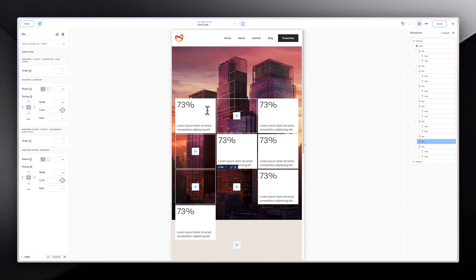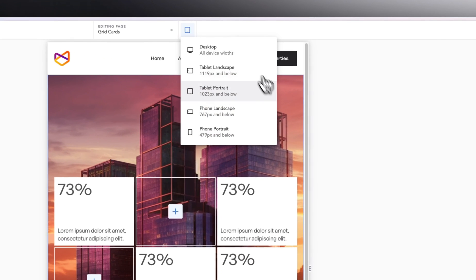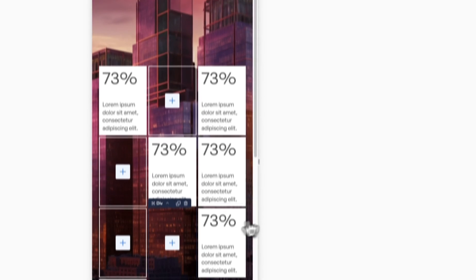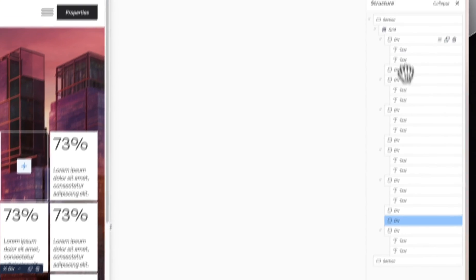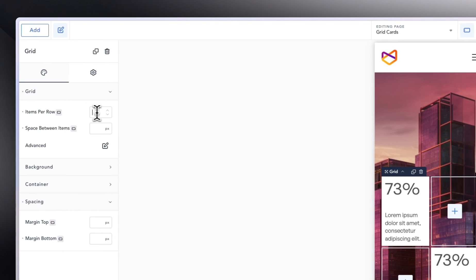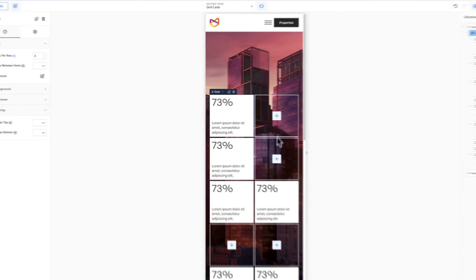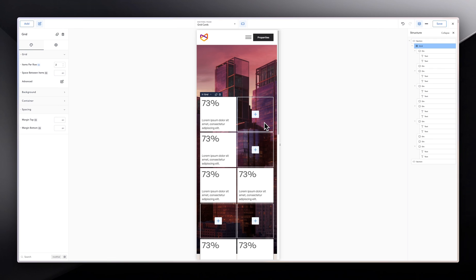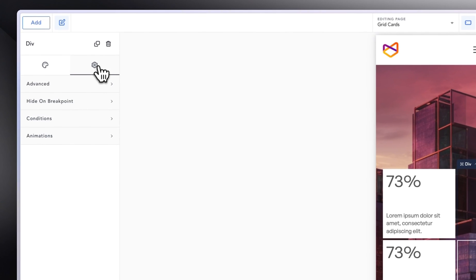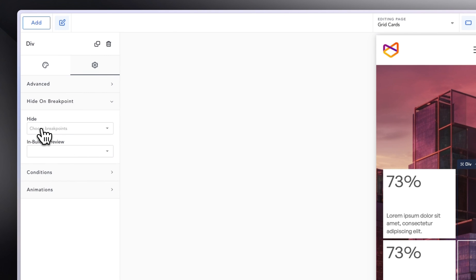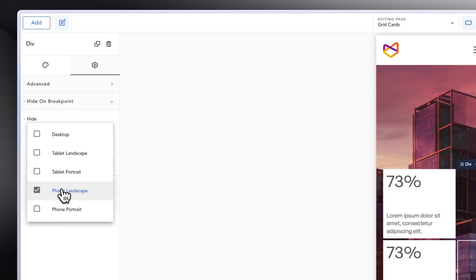You can reorder all of these things to look a bit different on different breakpoints. Then let's select back the grid — for this we can make it a lesser 2. Let's try to hide some of these items when we are on different breakpoints like mobile. So let's select on this and go into Advanced on this card. Let's go into hide and breakpoint, and change this one to mobile.